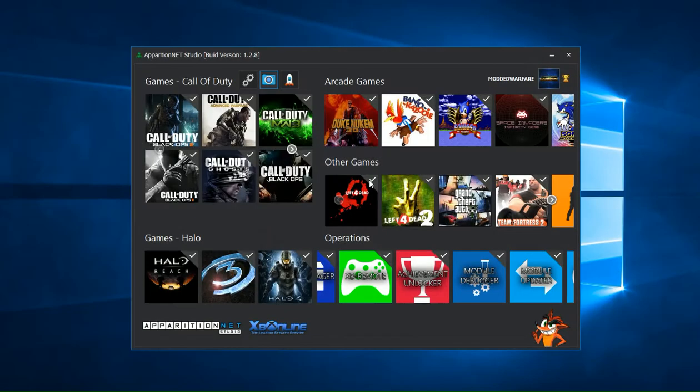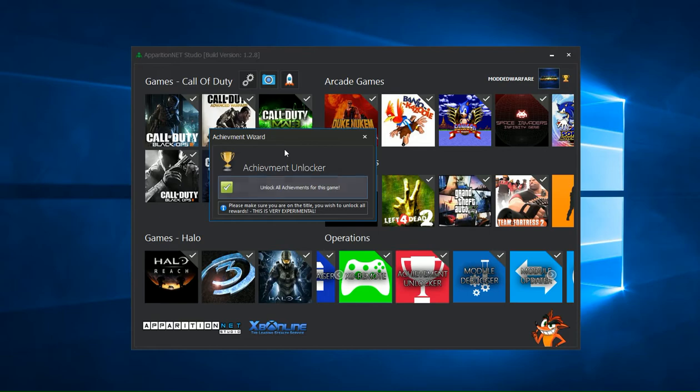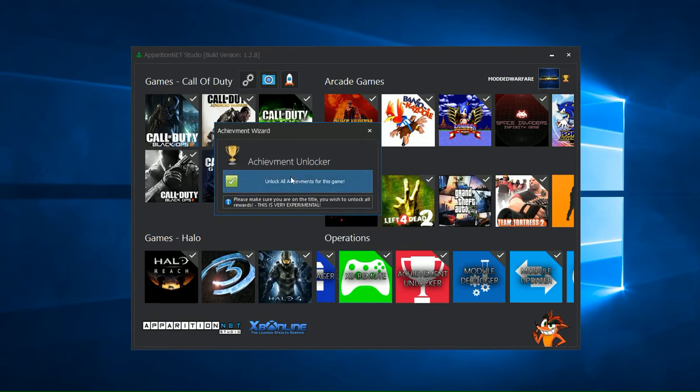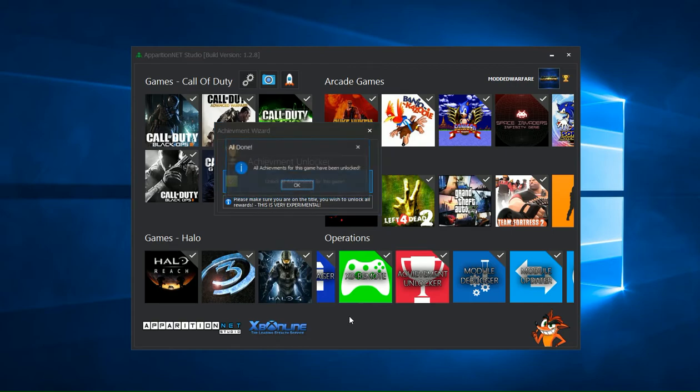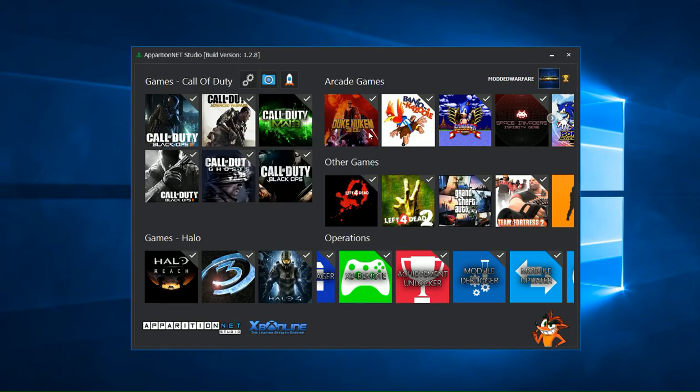So what I'm going to go ahead and do is just open up the Achievement Unlocker, click the button to unlock all the achievements. And any second now, there we go, it says 37 for 1000G, all achievements for this game have been unlocked.